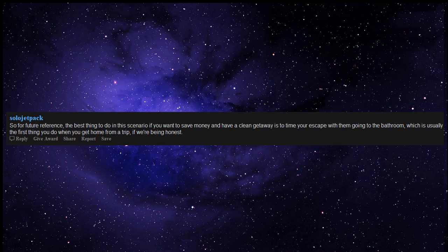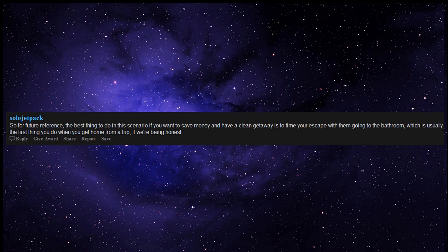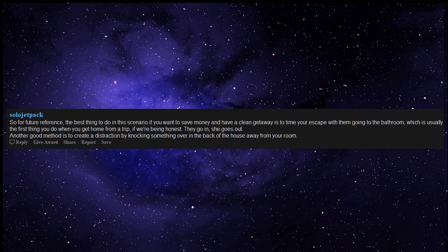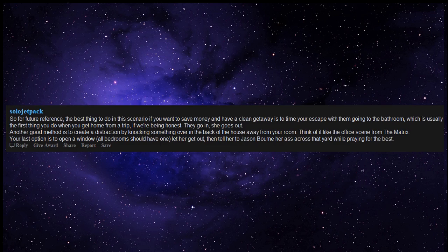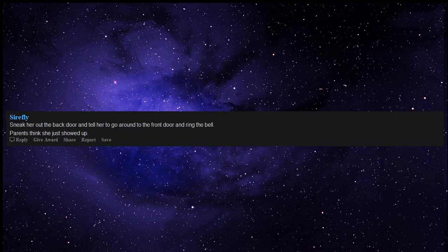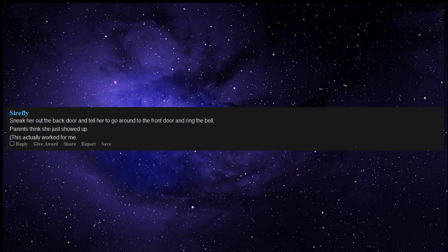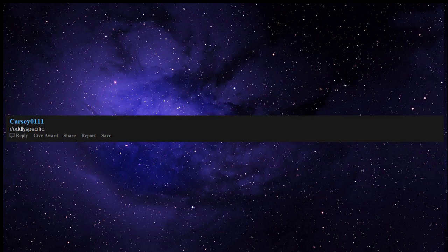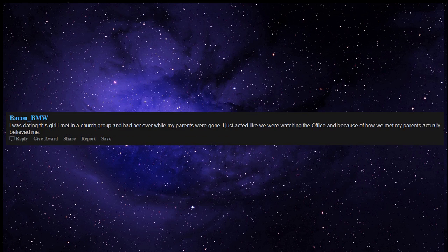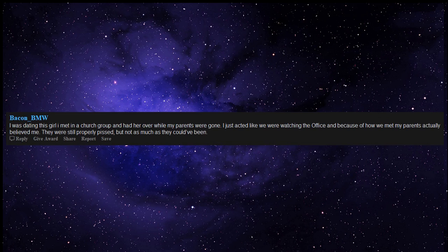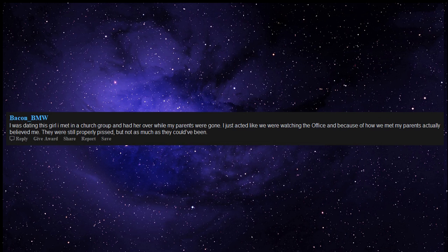So for future reference, the best thing to do in this scenario if you want to save money and have a clean getaway is to time your escape with them going to the bathroom, which is usually the first thing you do when you get home from a trip, if we're being honest. They go in, she goes out. Another good method is to create a distraction by knocking something over in the back of the house away from your room. Think of it like the office scene from The Matrix. Your last option is to open a window, all bedrooms should have one, let her get out, then tell her to Jason Bourne her butt across that yard while praying for the best. Sneak her out the back door and tell her to go around to the front door and ring the bell. Parents think she just showed up. This actually worked for me. R oddly specific. I was dating this girl I met in a church group and had her over while my parents were gone. I just acted like we were watching The Office and because of how we met my parents actually believed me. They were still properly pissed, but not as much as they could have been.